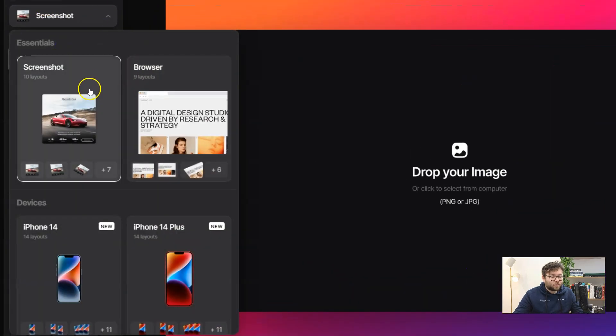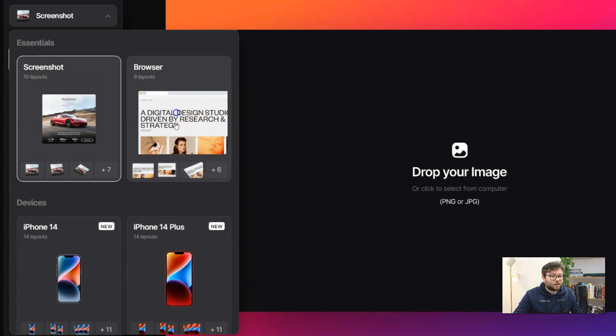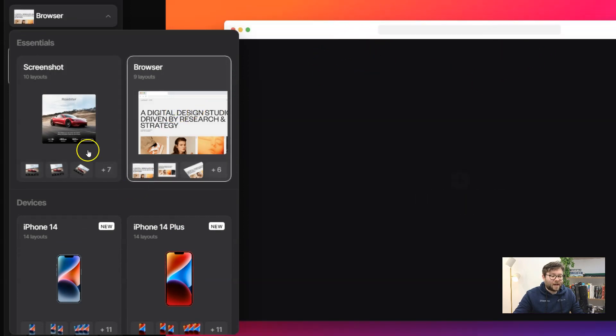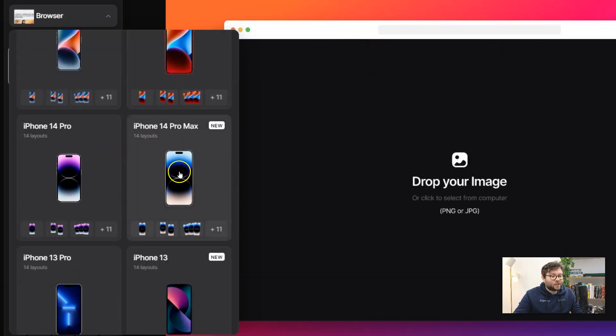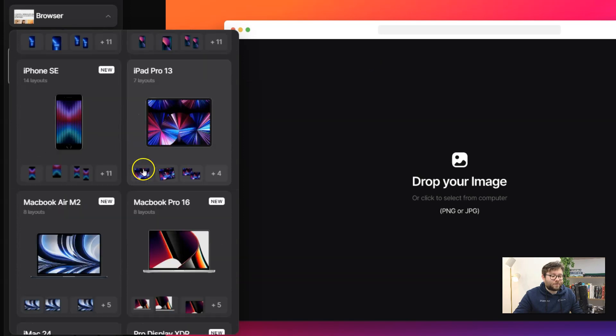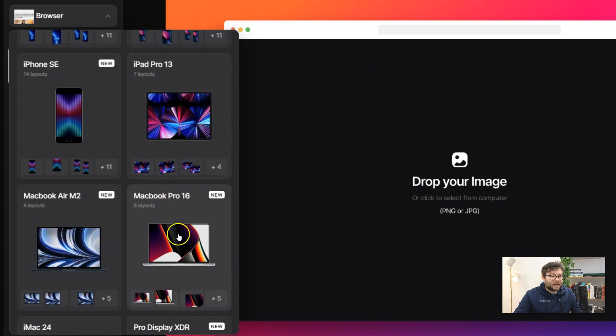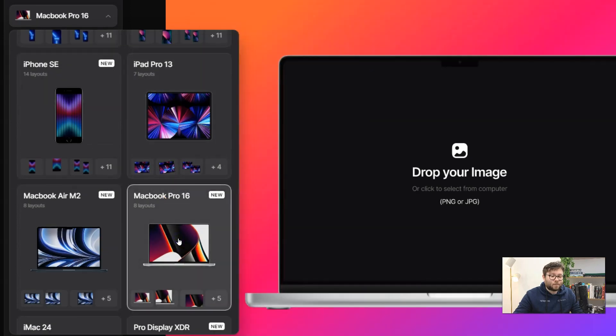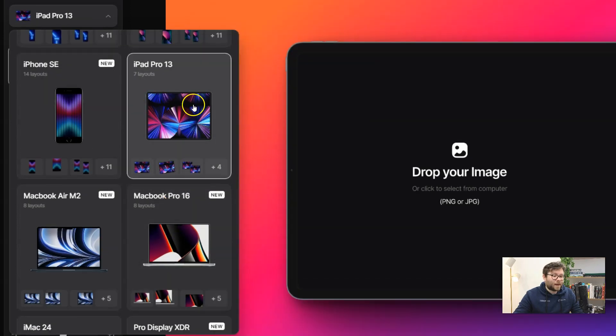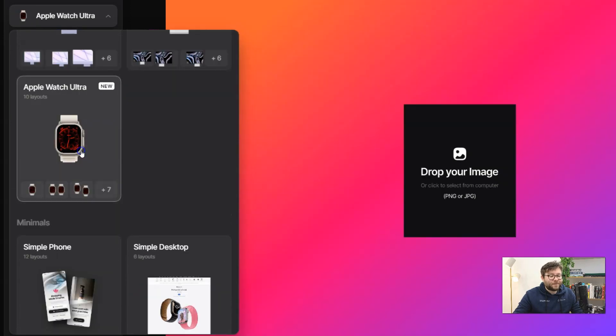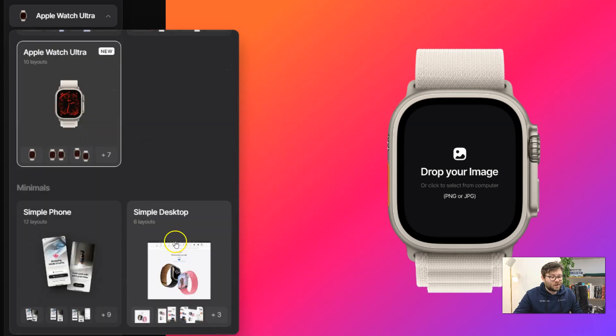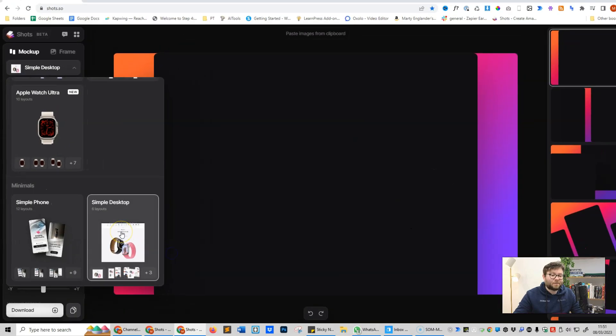Do you want a screenshot or do you want a browser? I'll just click on browser so you can see it's changed there. And then you can change it according to different devices like a MacBook Pro, iPad Pro, even a watch or just a simple desktop.